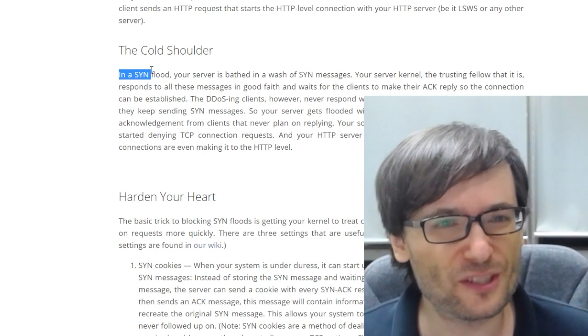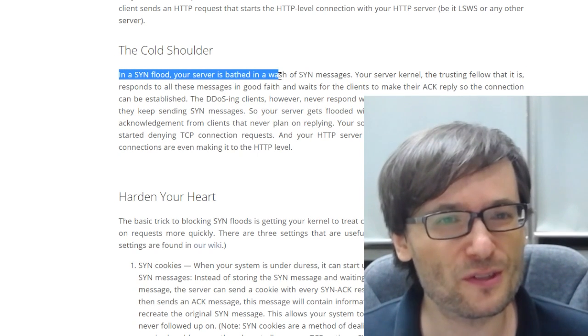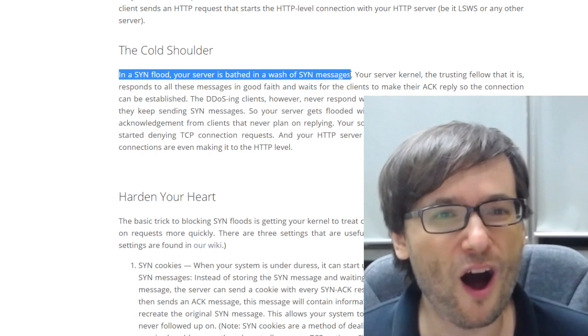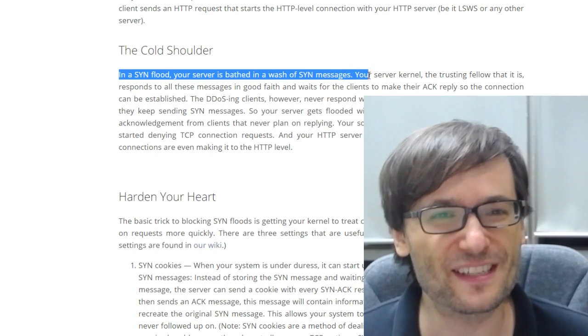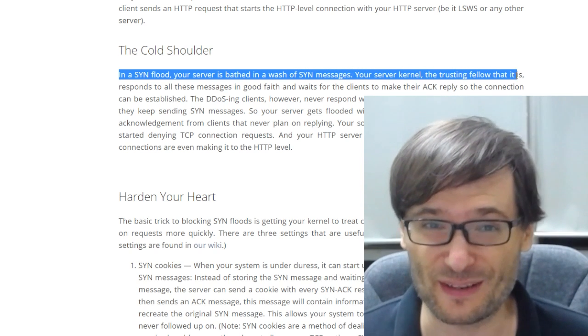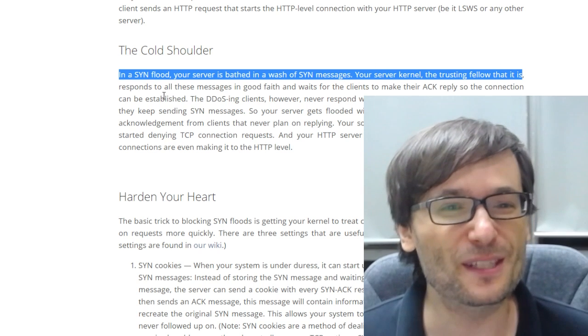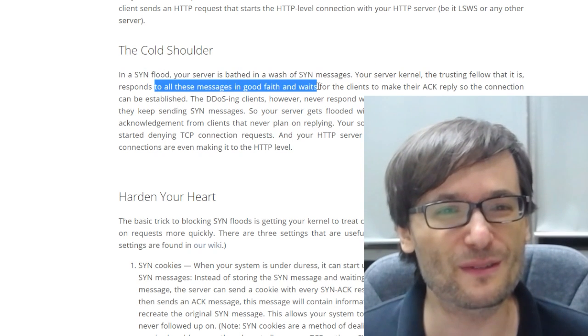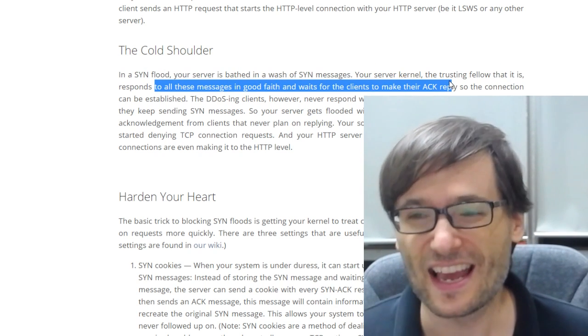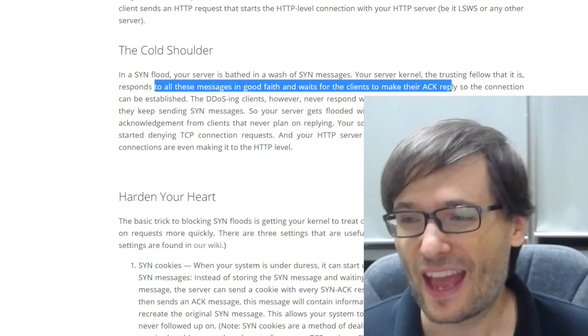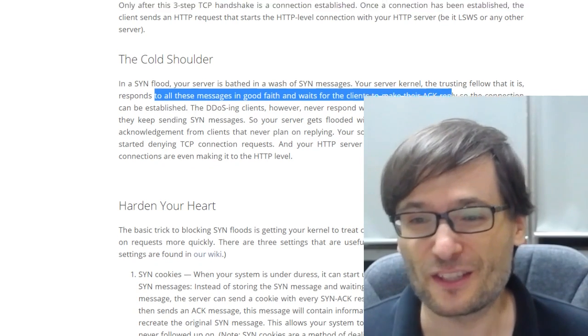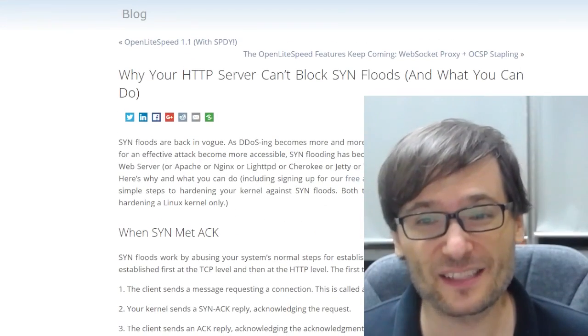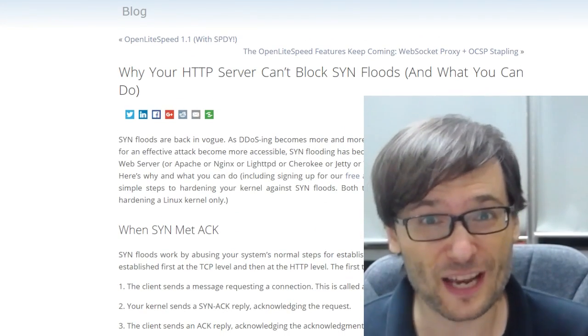In a SYN flood, your server is bathed in a wash of SYN messages and your kernel, the trusting fellow that it is, responds to all of these requests in good faith and waits for the response. Now there isn't any response.